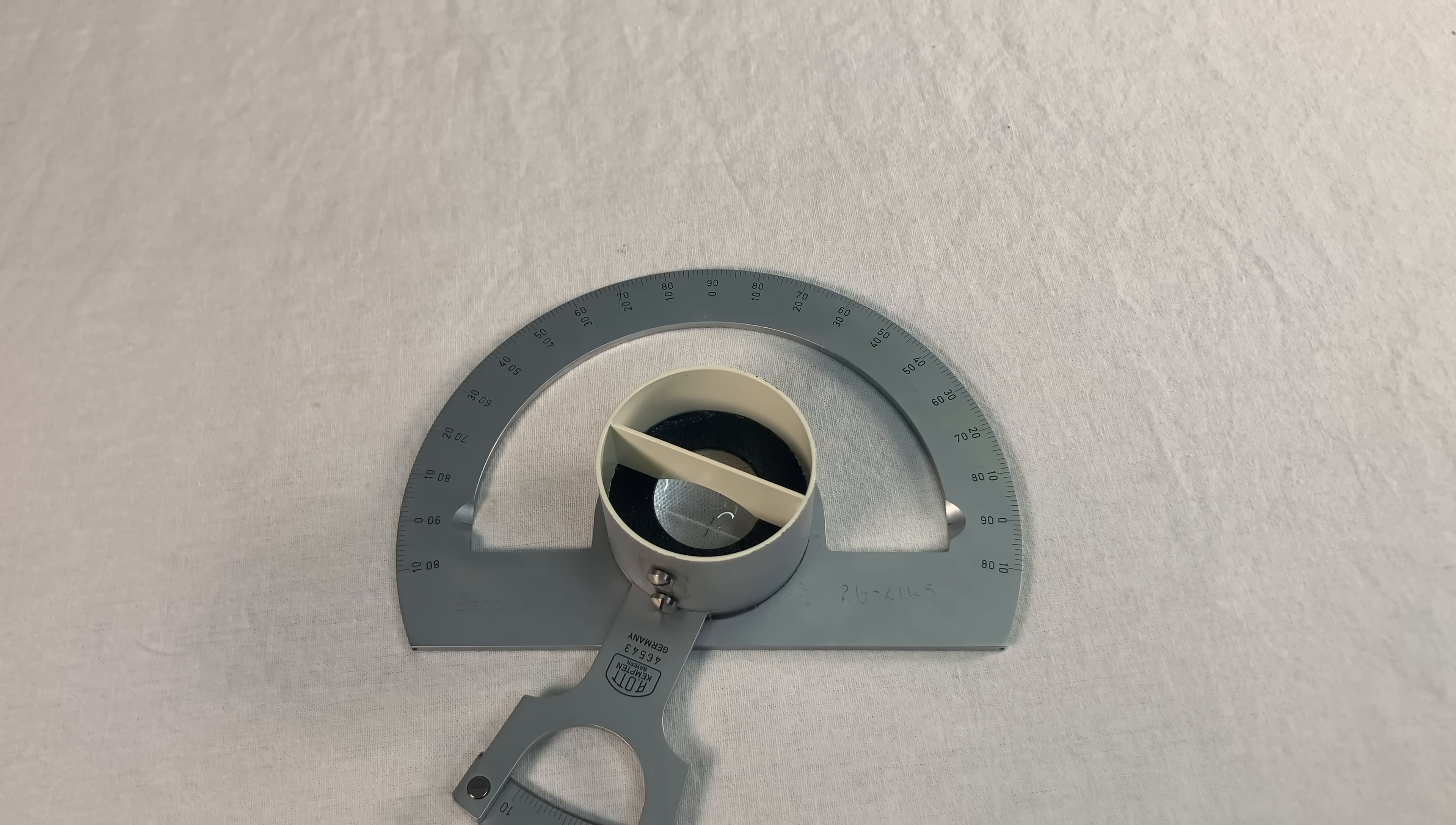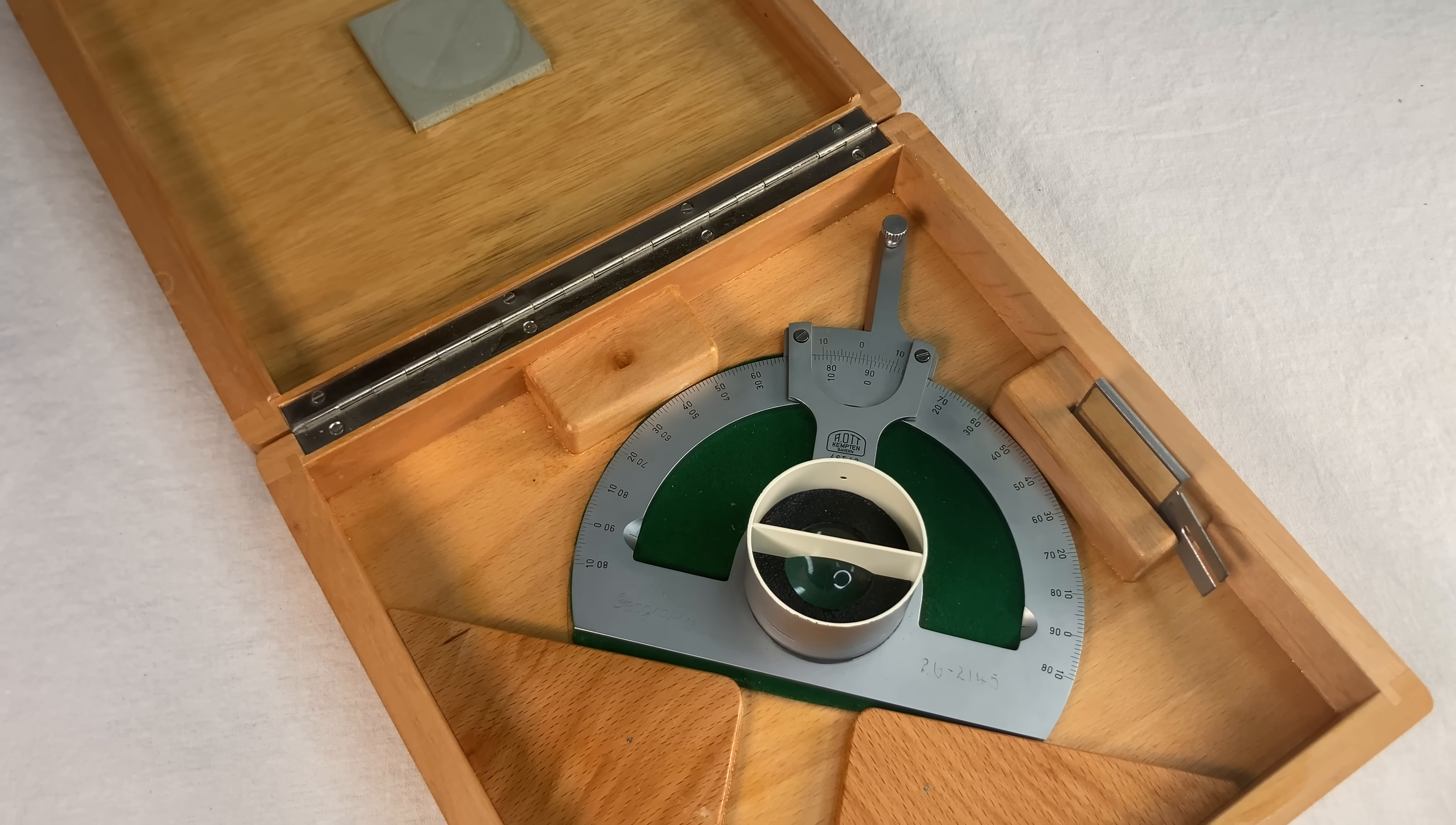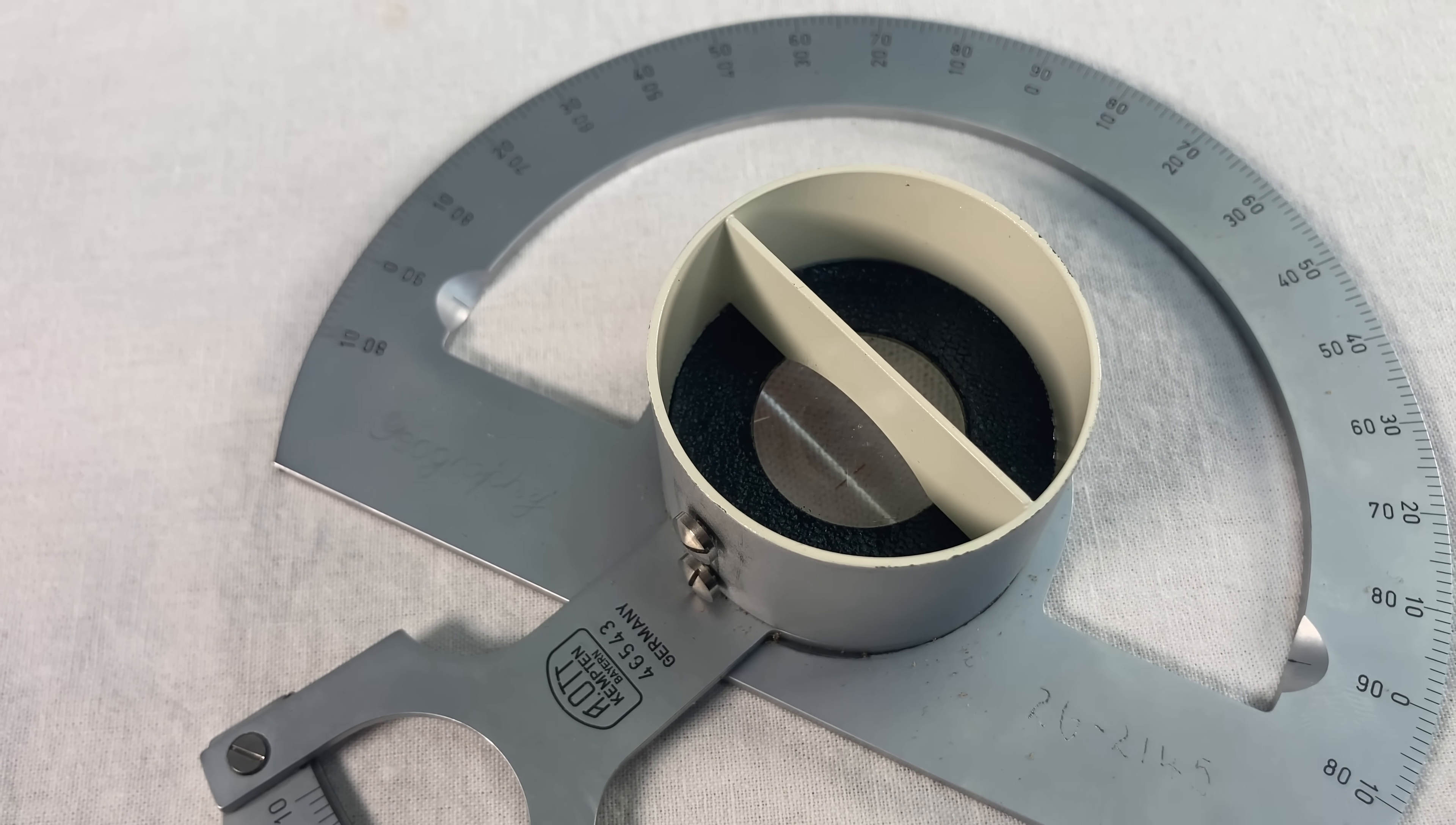It's hard to say exactly when mine was made. It doesn't have any dates on it, and when it sits in its wooden box for decades, it really doesn't show its age at all. I found a picture of this same exact instrument in a paper from 1942, so this one could be from the 40s, or 30s, or even before, or after, I guess. I don't really know.